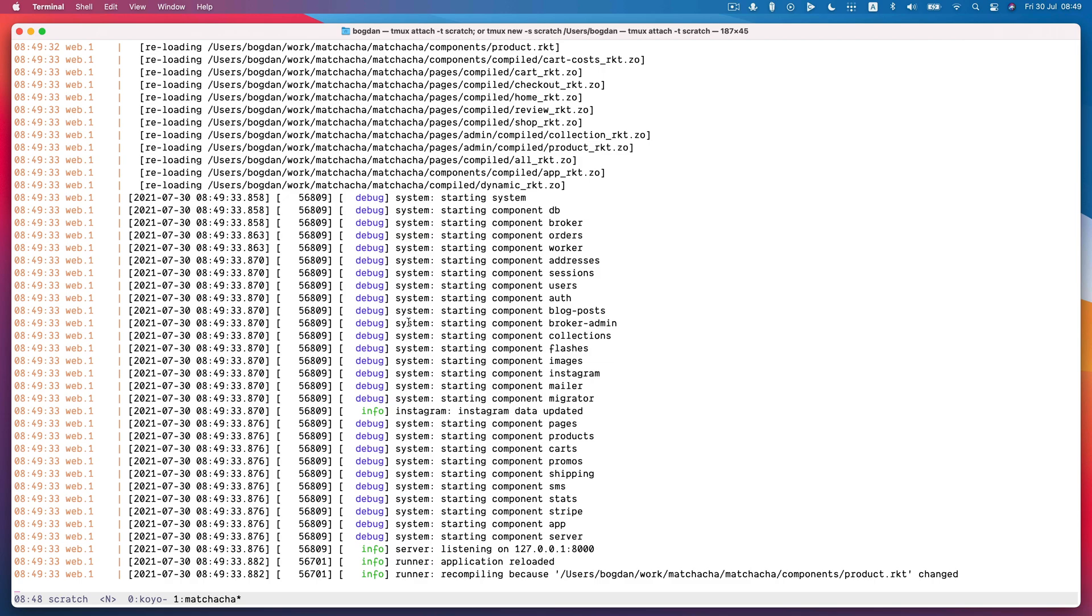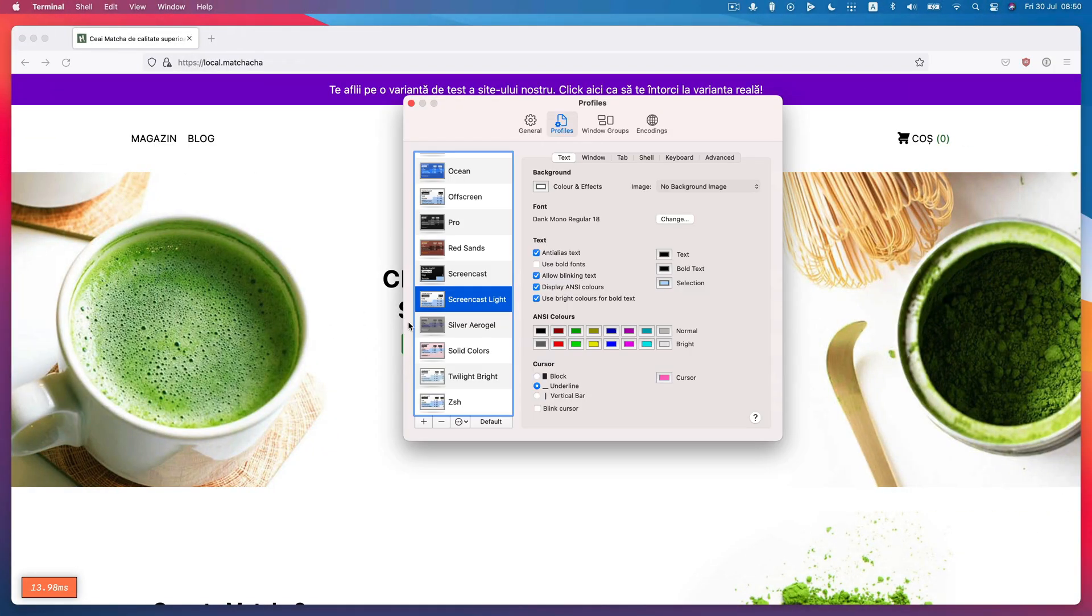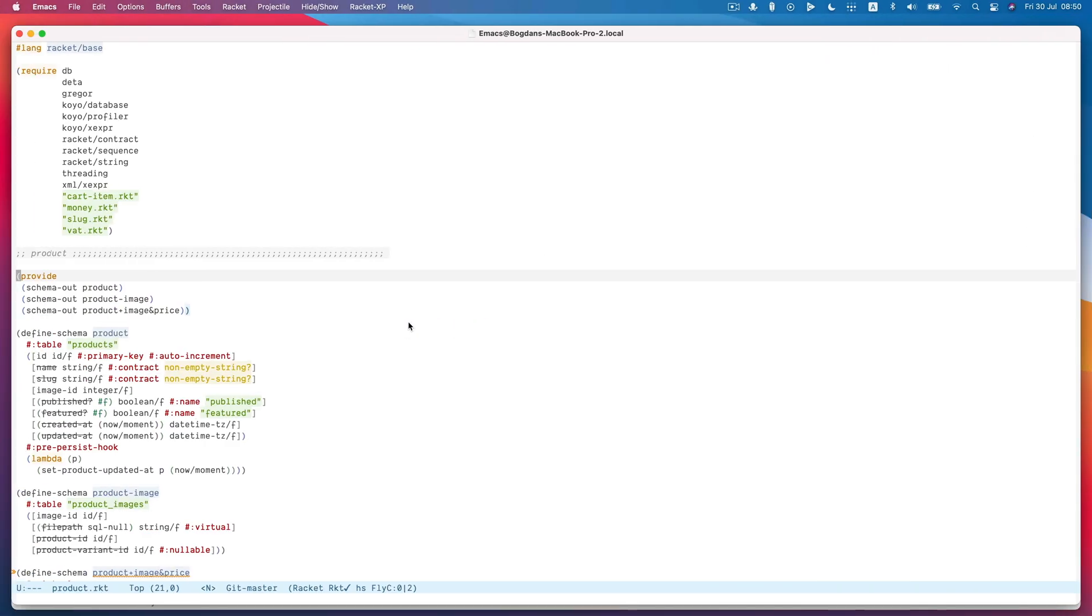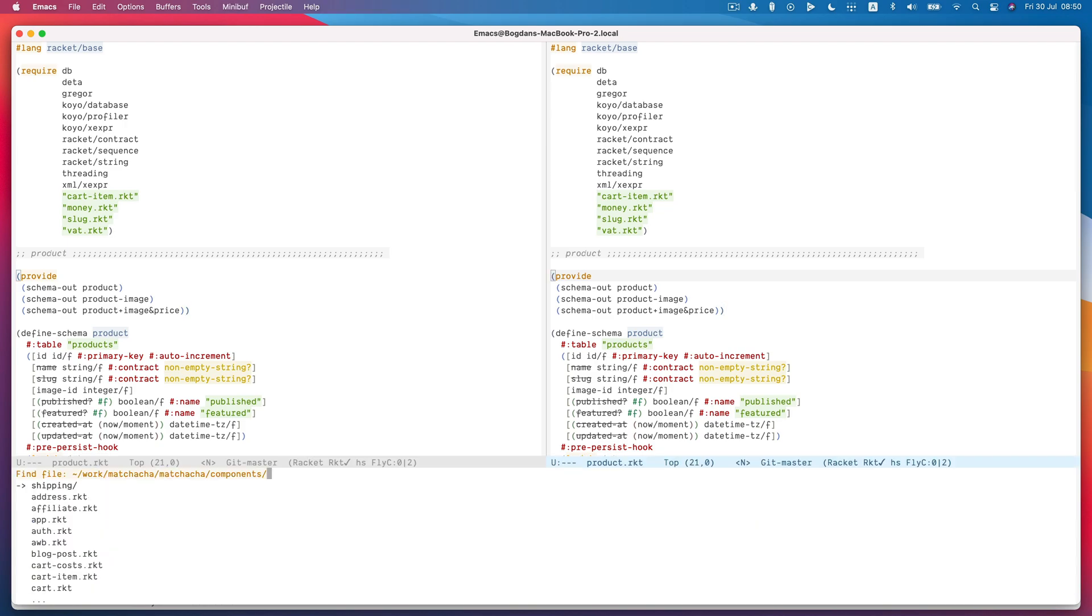And the reason for that was that previously on every change we would restart the whole process. But now we use Racket's built-in re-require feature, which was recently improved by Daniel Holtby. So this should make iterating on changes much quicker.